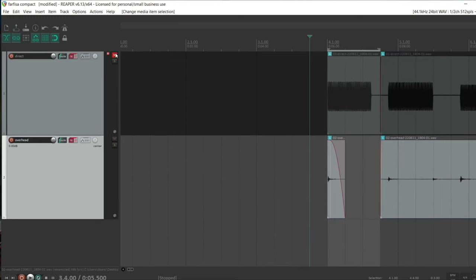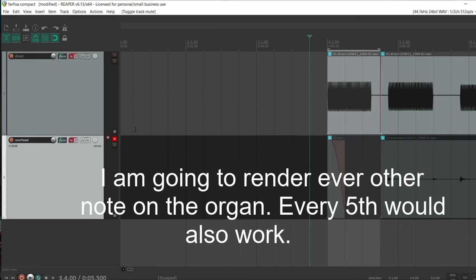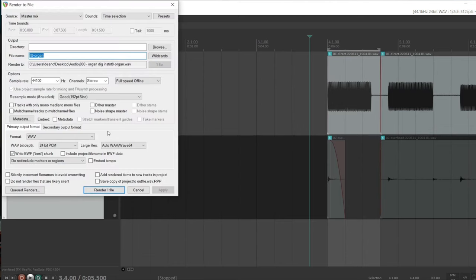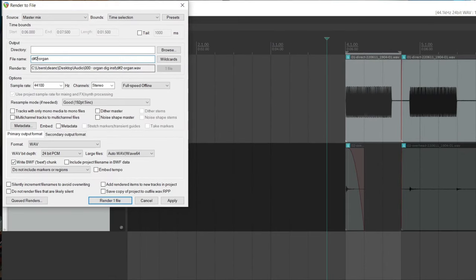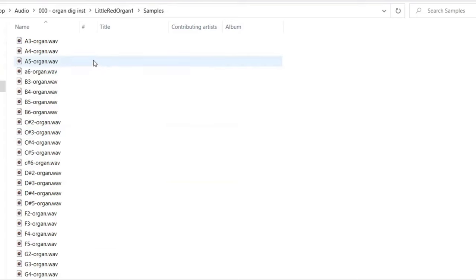Then we basically repeat that for all notes. For the overhead mic recordings I'm only going to pick out about 10 different ones — I don't think it's necessarily that important to have that many, and I want to keep this file as light as possible to avoid memory issues. Now I've got all these samples saved in a folder called 'samples,' and we need to make some sense of that and map it to the keyboard.